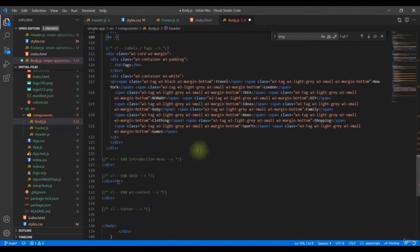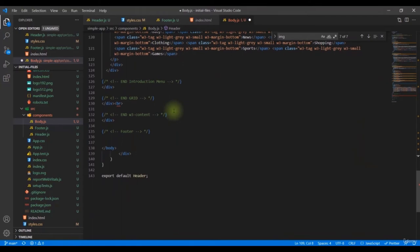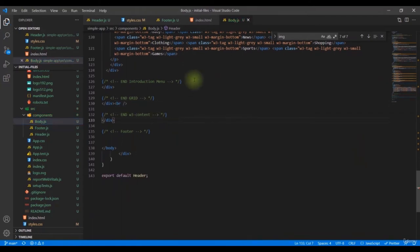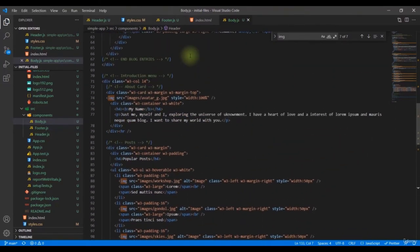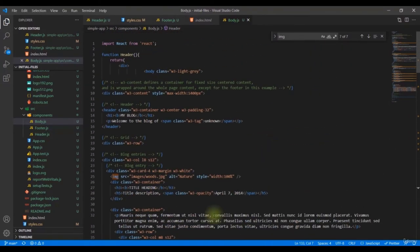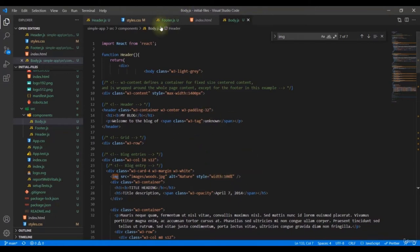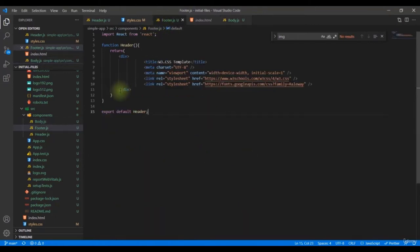There's still some grunt work to get the website up and running. There will still be errors related to the inline styles, since JSX cannot understand standard HTML inline styles. As for the footer, since it has nothing, we can leave it for now.